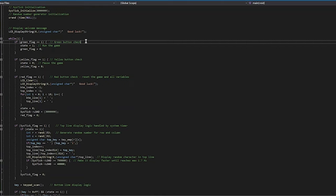The green interrupt is the first one. If that flag is set, then it runs the game. If the yellow flag is set, it pauses the game. If the red flag is set, it resets all of the necessary variables and goes back to displaying the welcome message.